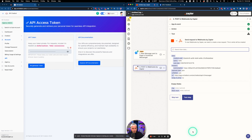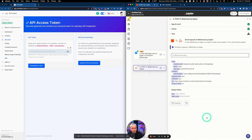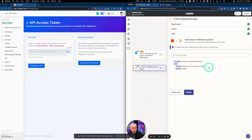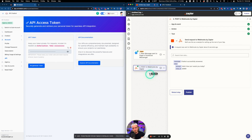Click Continue and then Test Step. The result shows 'chatbot successfully answered' and the answer from the chatbot is 'Hello, how can I assist you today?' Now we need to take that message and send it back to the user in Facebook.